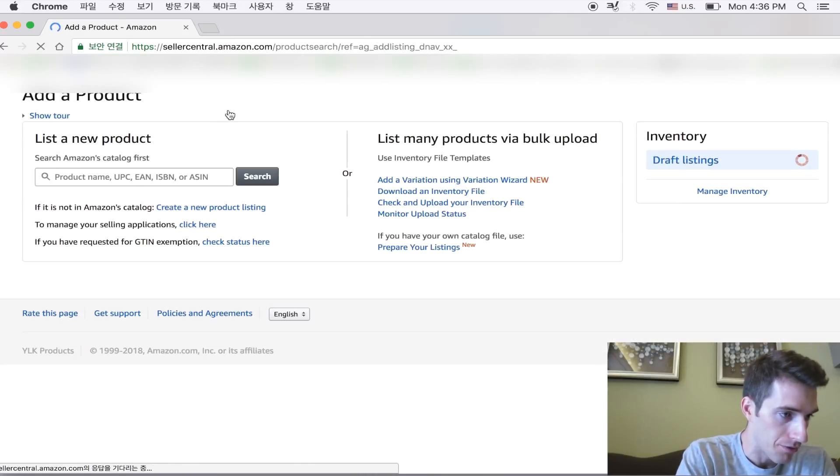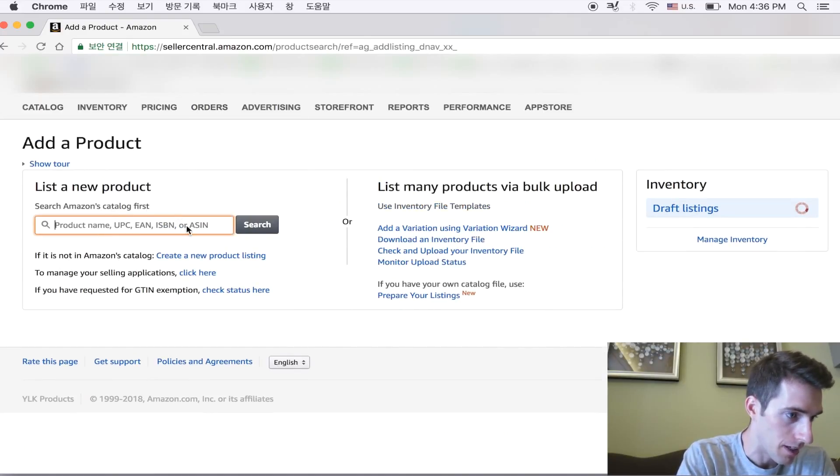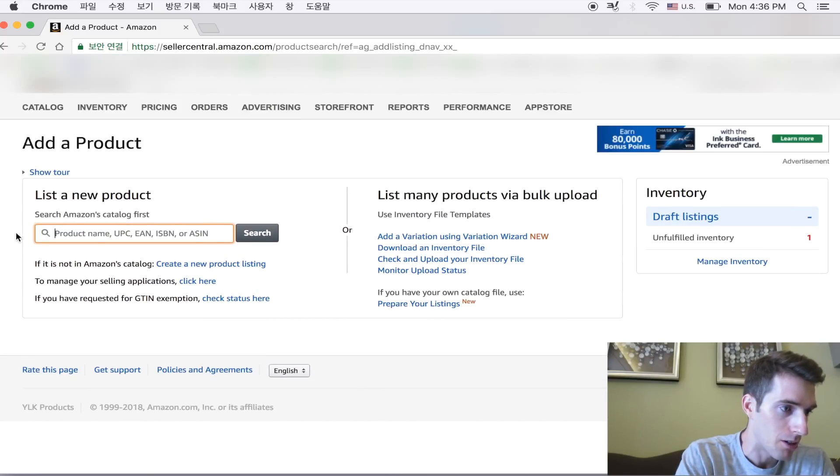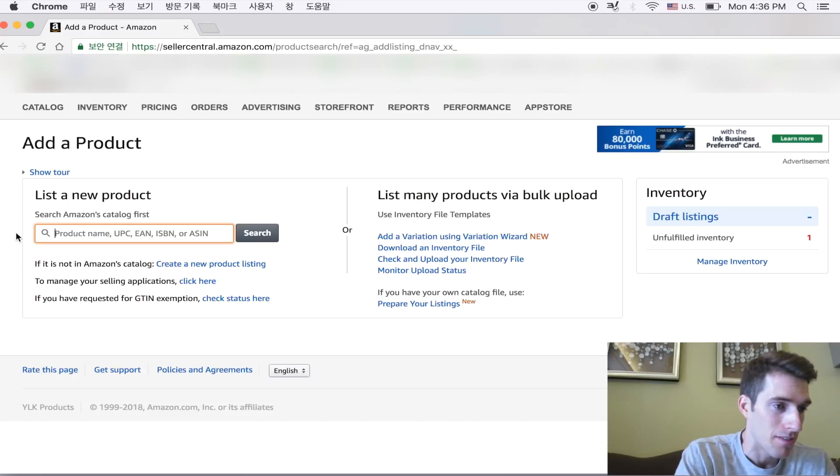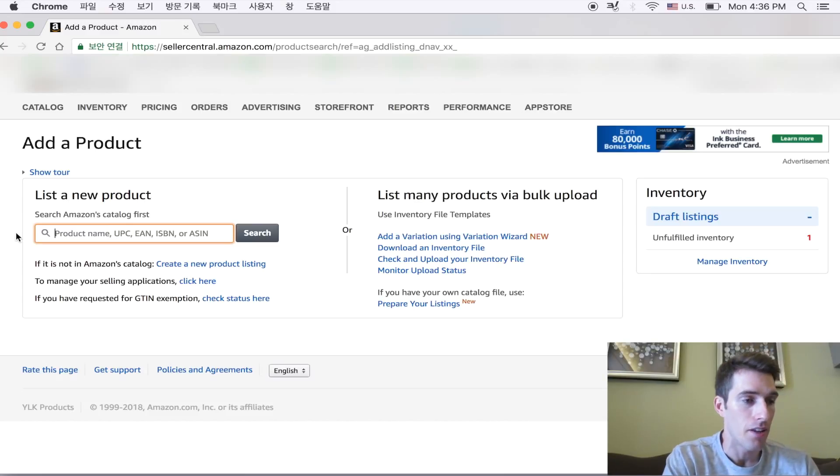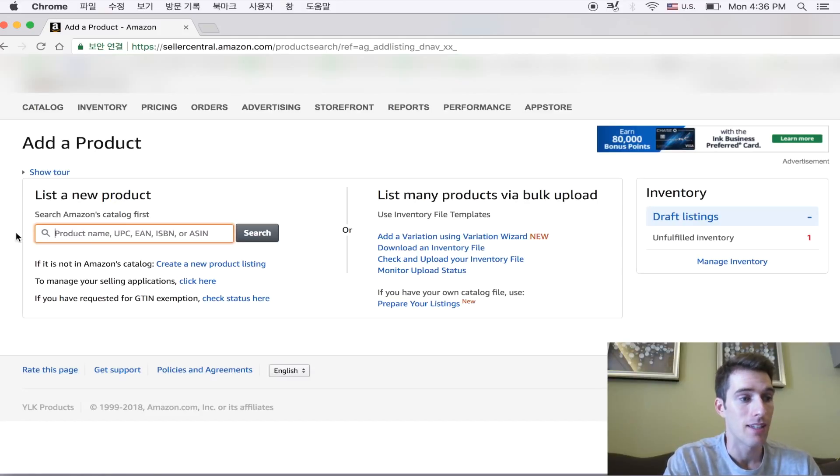Now it gives you a few options here on the left hand side. If you were doing retail arbitrage or something of that sort, you could sell or list under another person's product. This is often what hijackers do. I don't want to get into this too in depth.